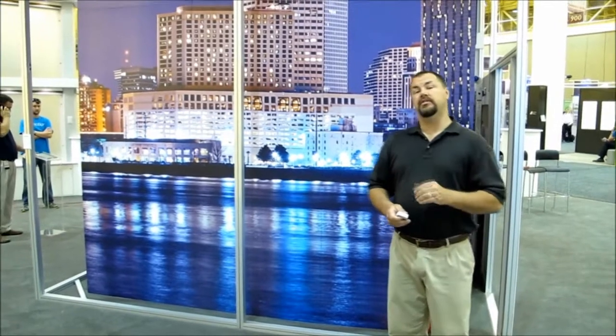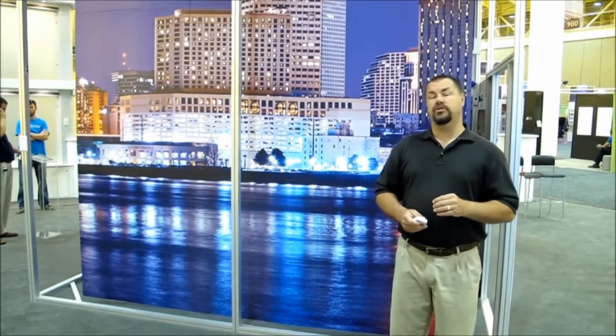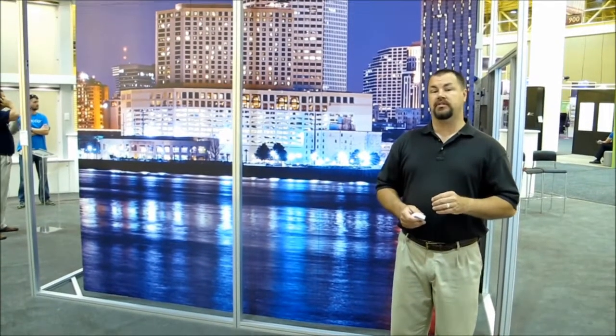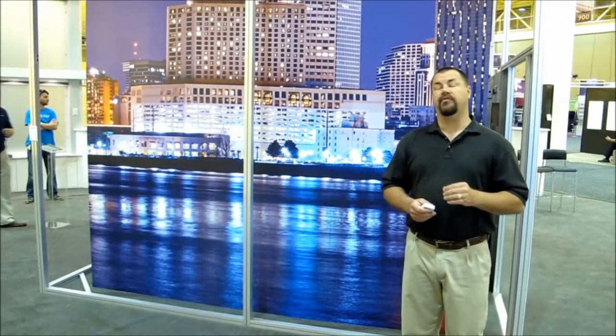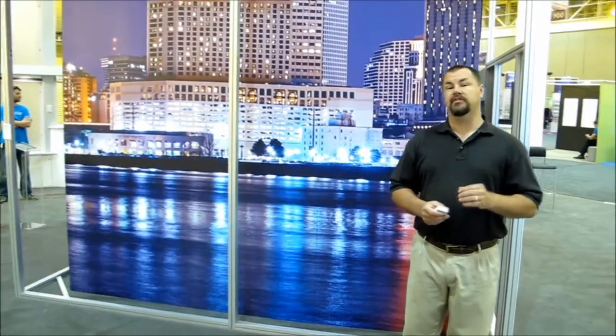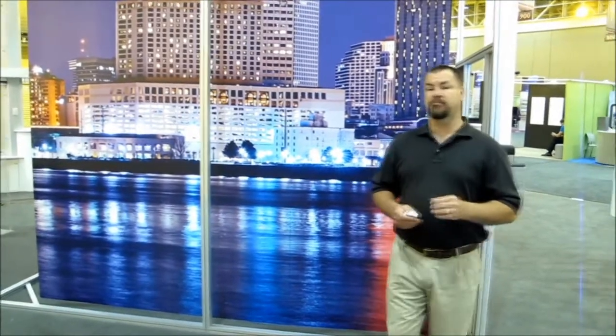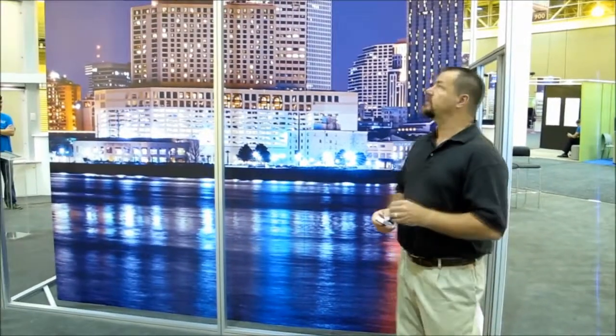What I'd like to show you today is the new Q-Motion motorized shade system. The system's been out for a few years now, but they've done some massive improvements on their product.